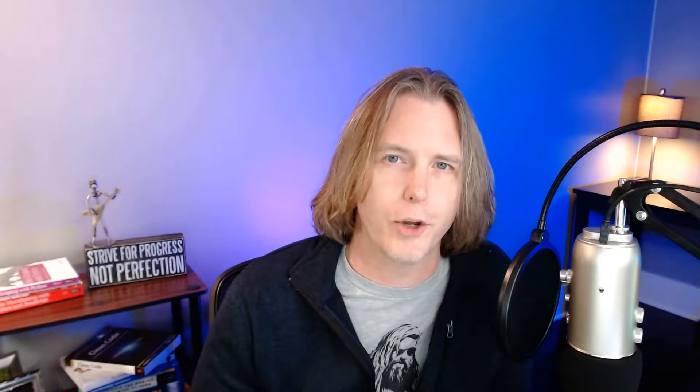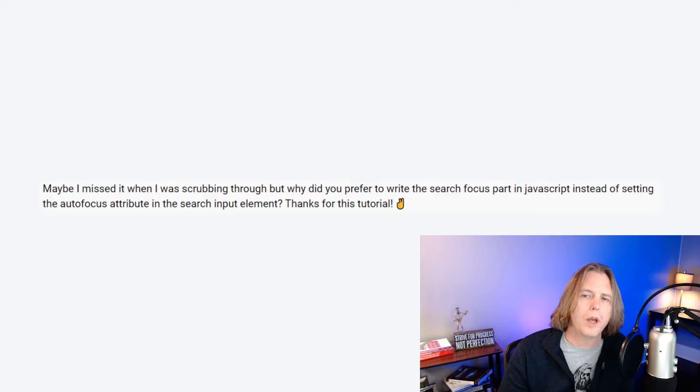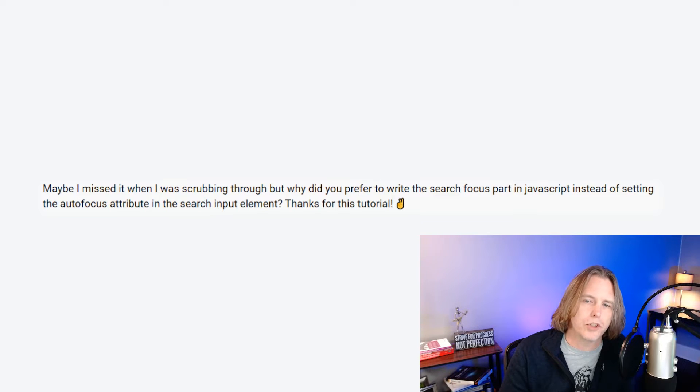Another question: 'Why did you prefer to write the search focus part in JavaScript instead of setting the autofocus attribute in the search input element?' That's a great question, and really the answer is there's no set reason why I did that. The autofocus attribute would work when you load the app. However, I'm in the habit of creating a focus function because I like to call it possibly at other times in the app, so I just out of habit used it at load time as well. That's usually what I do in apps I create. However, the autofocus attribute is fine and possibly a better solution, at least at load.